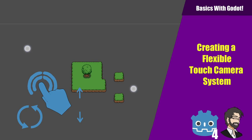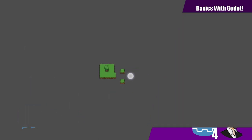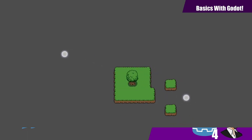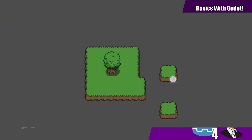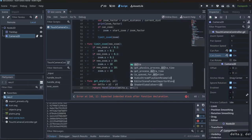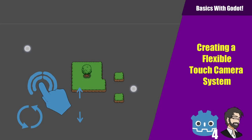Hey guys, this is Mitch with Finepoint CGI, and today we're going to make a touchscreen-based camera controller inside of Godot. We're going to go through the process of creating panning, we're going to set up pinch to zoom so you can zoom in and out, and we're going to set up the rotation gesture where you take your two fingers and move them in a circle to rotate your scene. We'll also talk about some complications that can come with that.